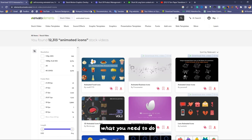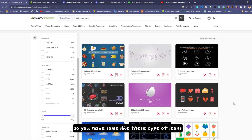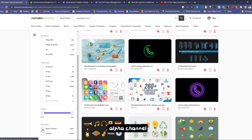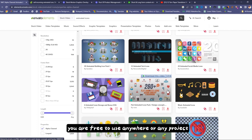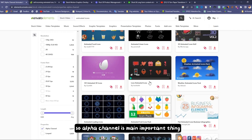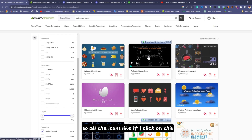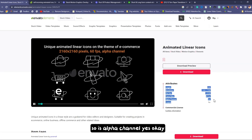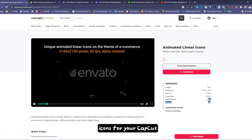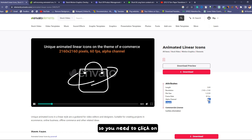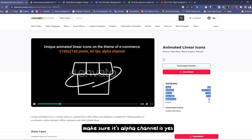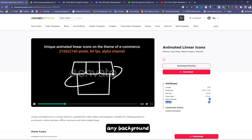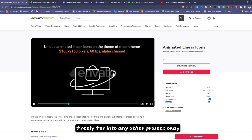If you have Envato Elements, you just need to search for animated icons. One important thing: always make sure to click on 'alpha channel.' Alpha channel means your icons don't have any background, so you are free to use them in any project. Once you click on alpha channel, all the icons filtered will confirm alpha channel is yes, meaning the icons have no background.